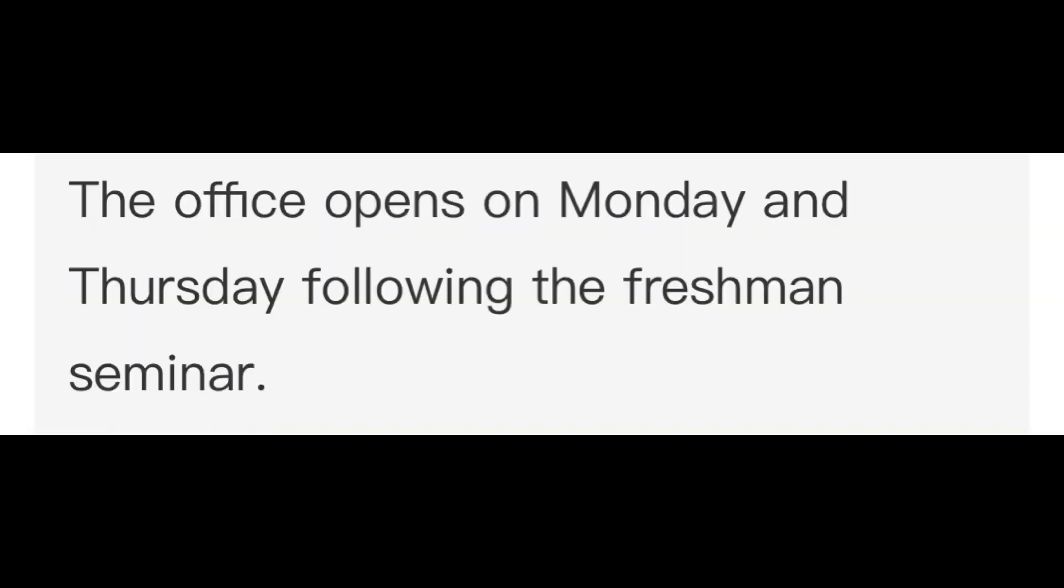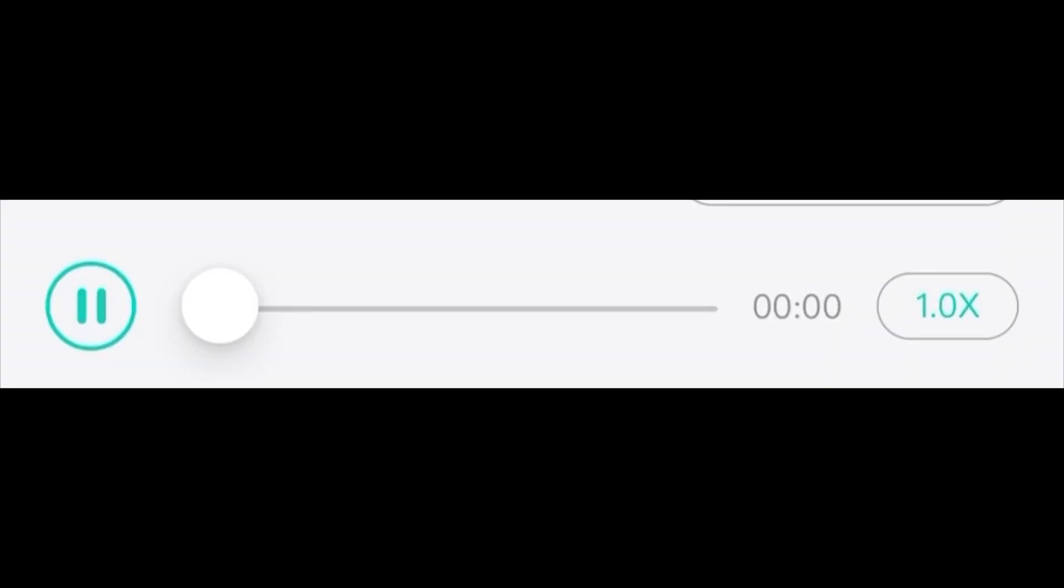The office opens on Monday and Thursday following the freshman seminar. Students live in the residence hall during the term time. Calcium's nutritional value enjoys growing popularity every year.